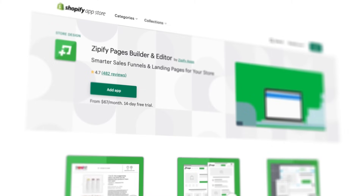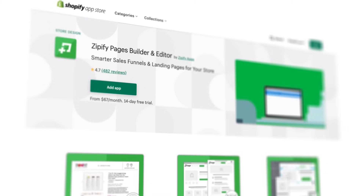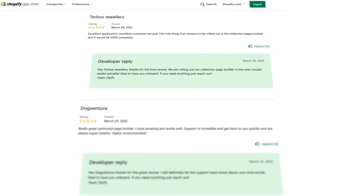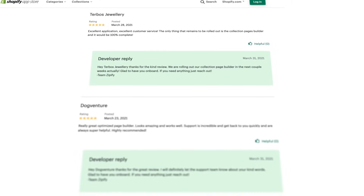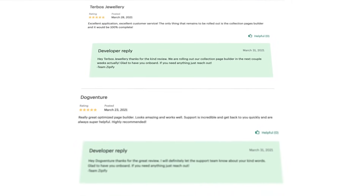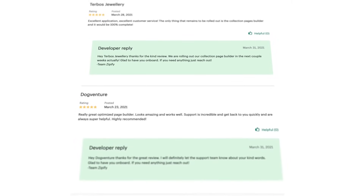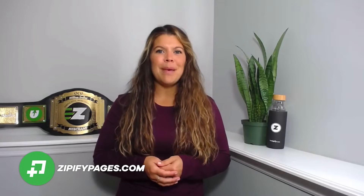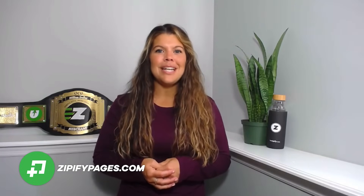If you are a Zipify Pages user, would you do us a huge favor and leave an honest review in the Shopify app store? It really helps us to connect with other business owners just like you. If you're not a Zipify Pages user and you want to start building high converting landing pages for your store, visit ZipifyPages.com today.